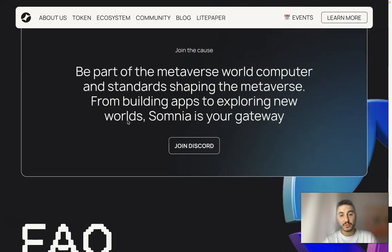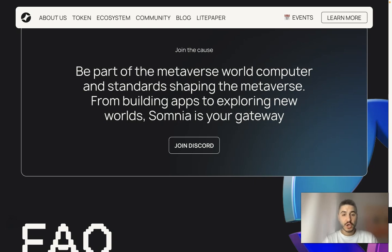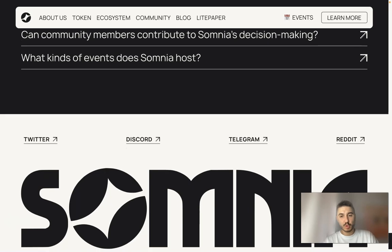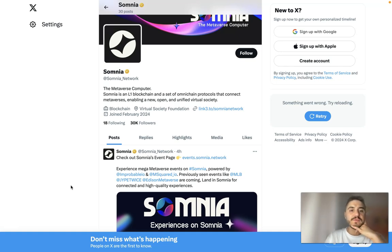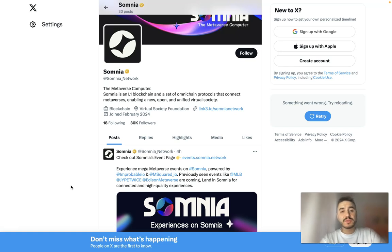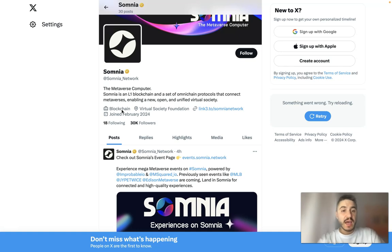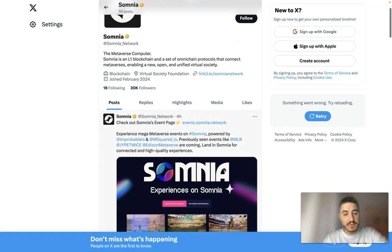You can join their Discord and other social media platforms — Twitter, Telegram, Reddit, and X. They have 30,000 followers on X. The metaverse computer Somnia is an L1 blockchain and a suite of omni-chain protocols that connect metaverses, enabling a new open and unified virtual society. You can follow them to get all the latest information and news.